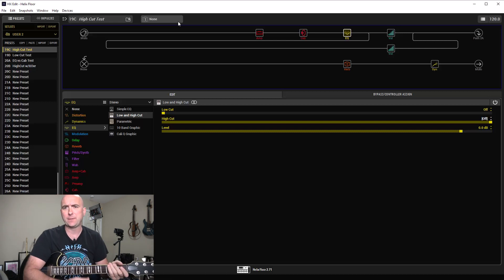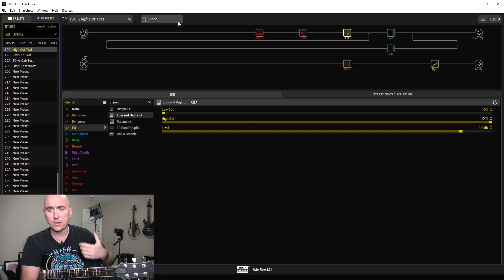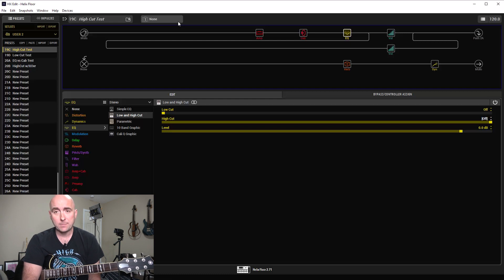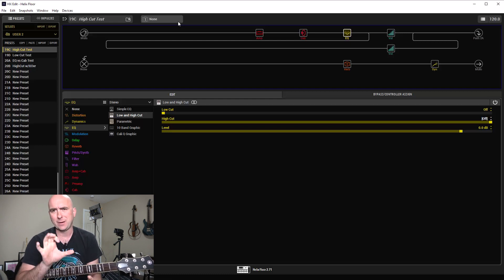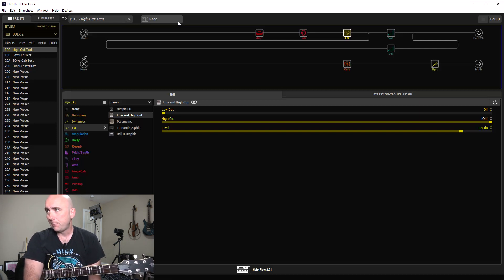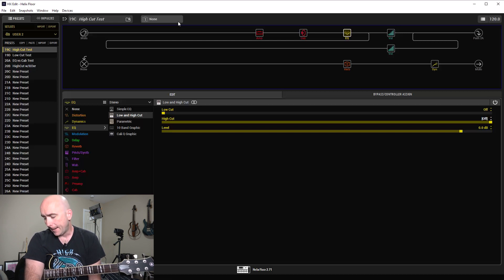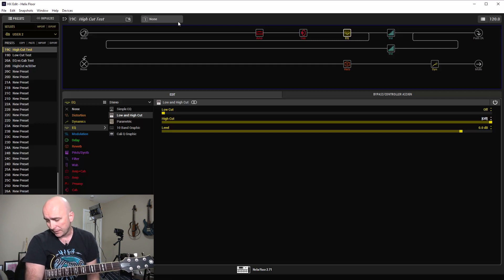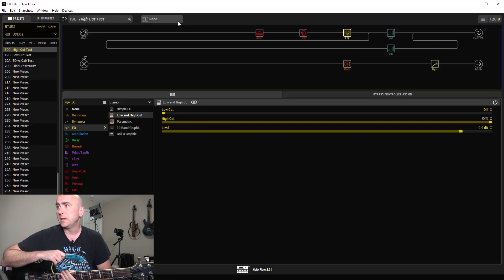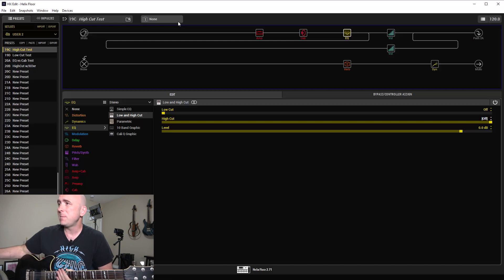I would probably never go as low as 5k — it really muddies the tone up and we lose a lot of information we'd probably want. That's just me; somebody else might find it different, but I don't think that's going to cut well in a mix. We'd lose our presence and not cut through the other instruments. But it's a cool test to compare these and decide what you want to do. You guys could set your own test up like this very quickly. So that's our high cut test — let's go to the low cut test.